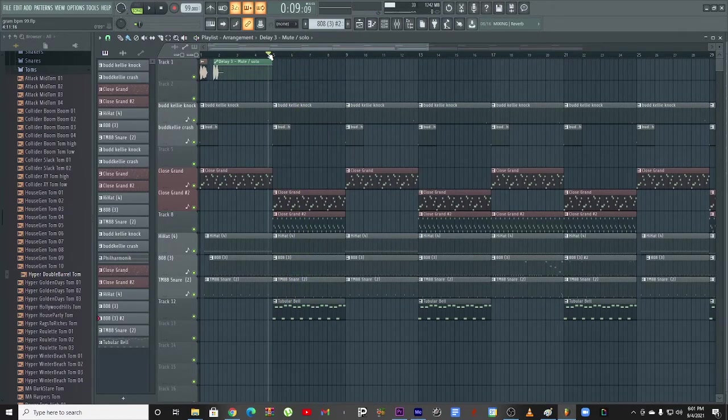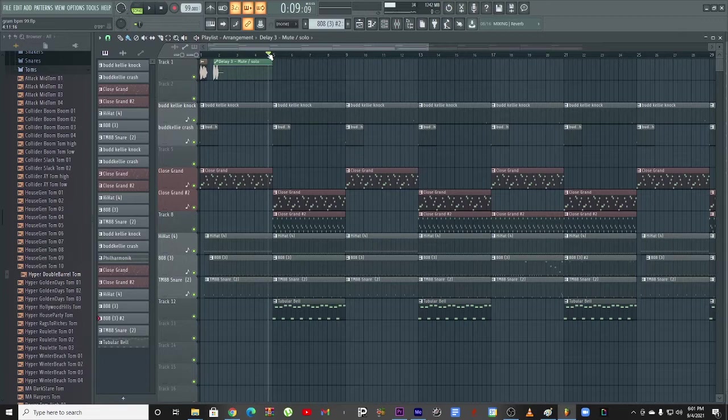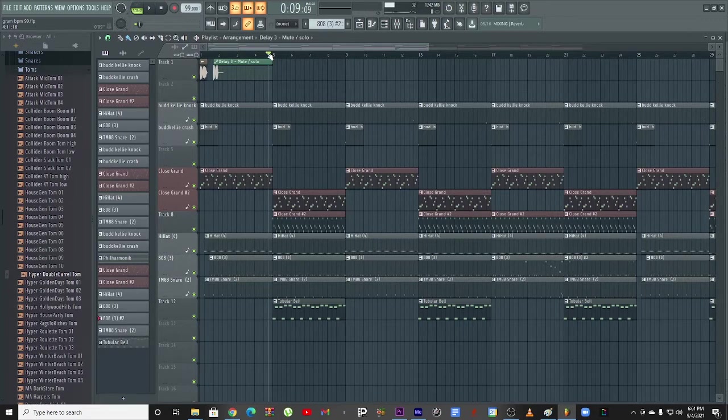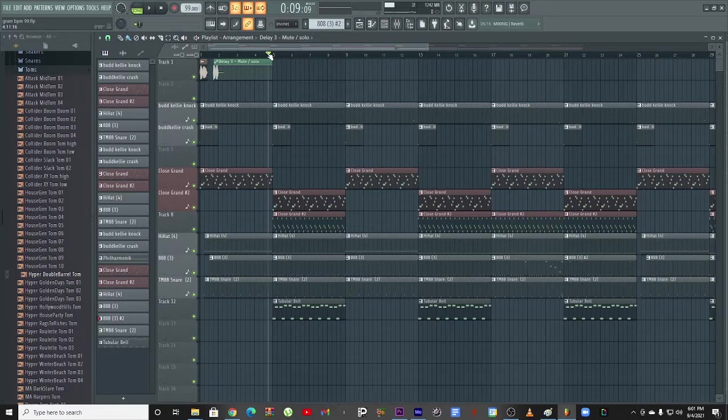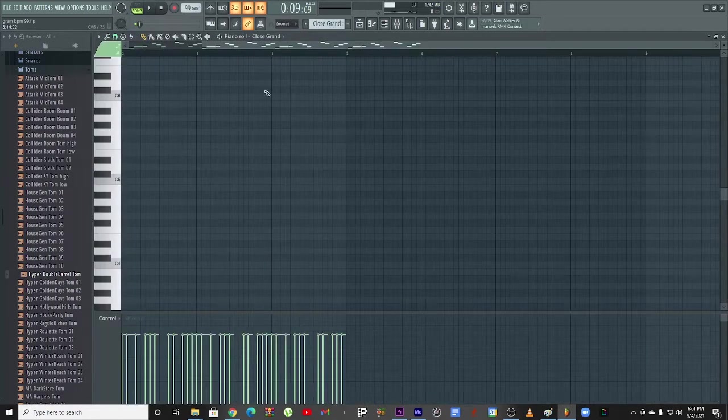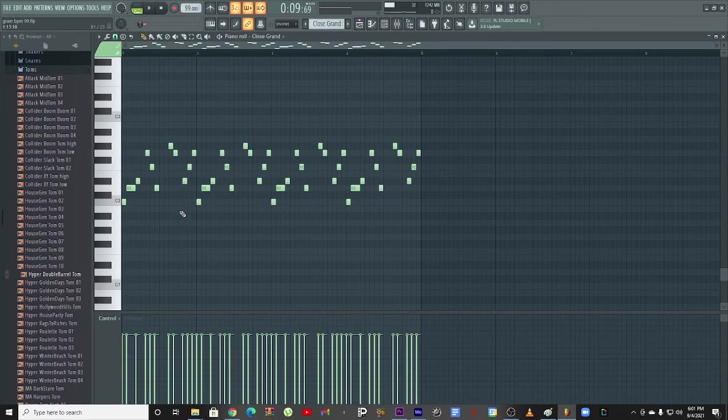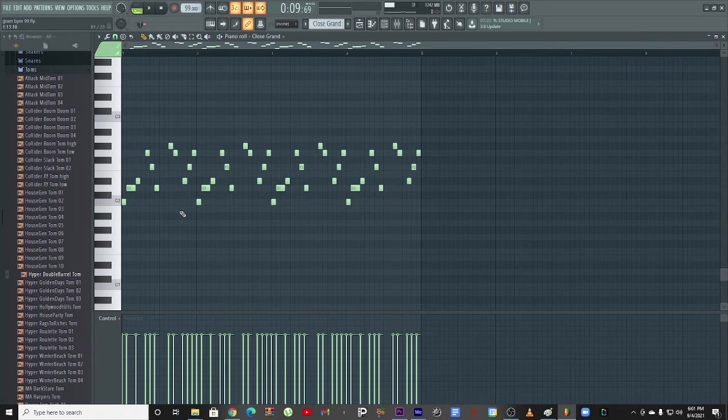When you're trying to do a YSR Grams type beat bro, your mindset gotta be like I'm about to go hard, I'm about to make some that's gonna go hard. This particular beat right here was cooked up in the key of C minor.